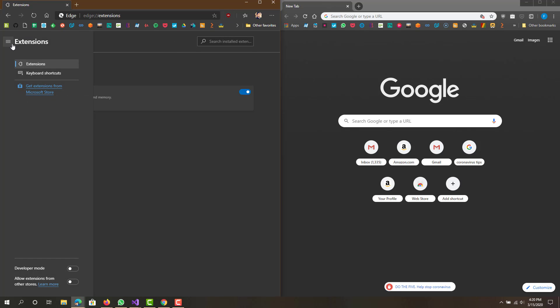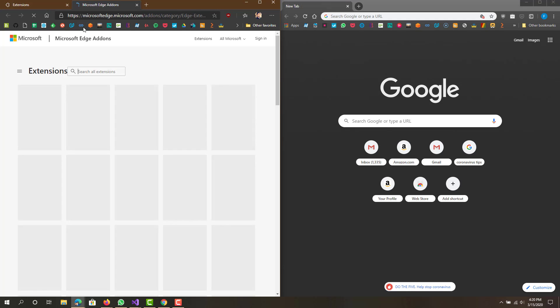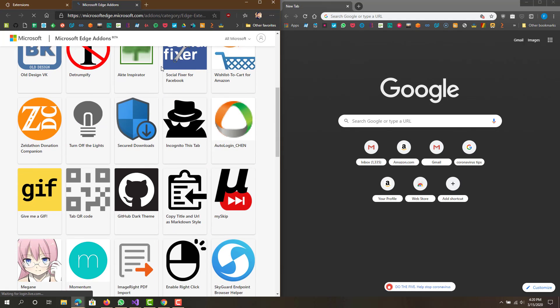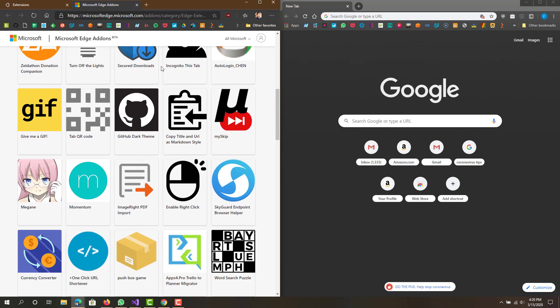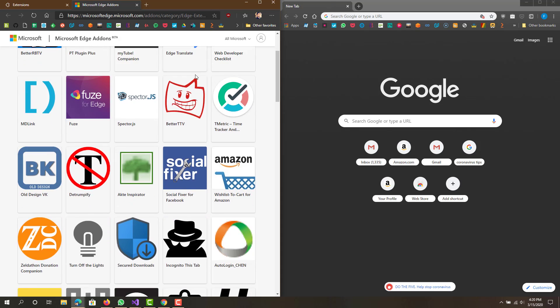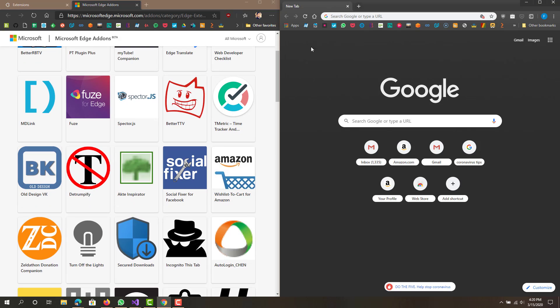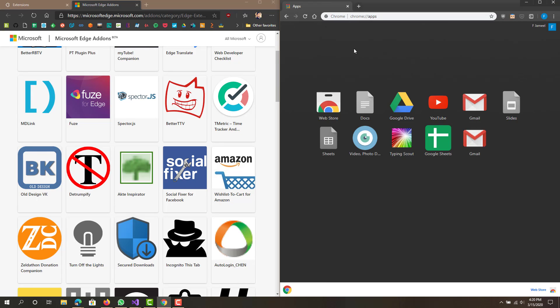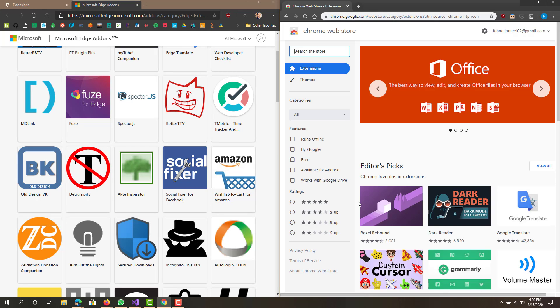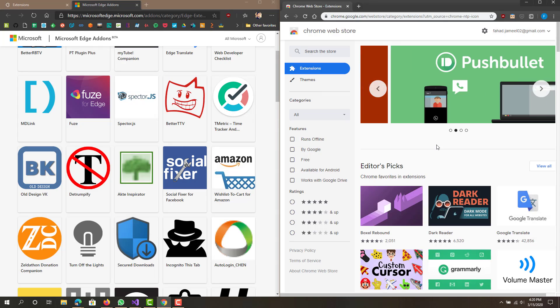Right now I only had the uBlock Origin ad block extension. If you want to get more extensions you do have to go to the Microsoft store. This is very limited, not many extensions available here, but if you go to the Chrome web store there are like a million extensions, not only extensions but apps as well.